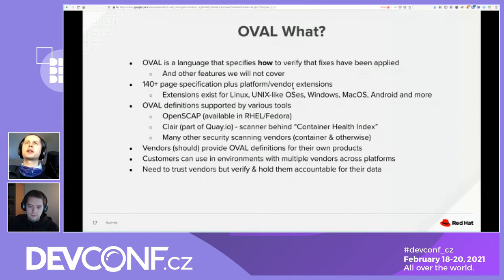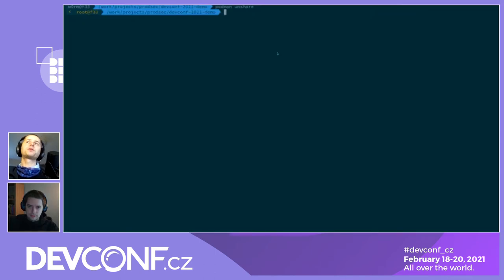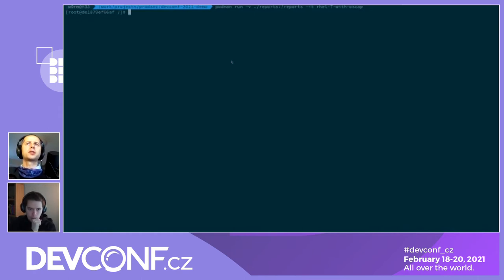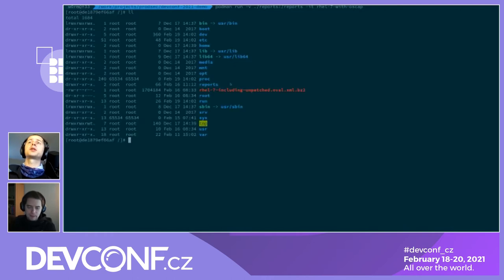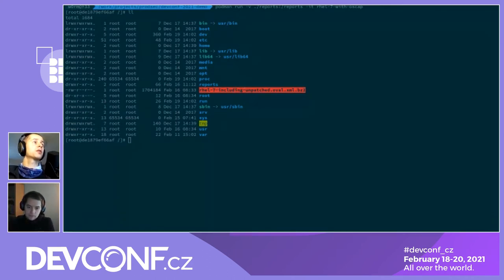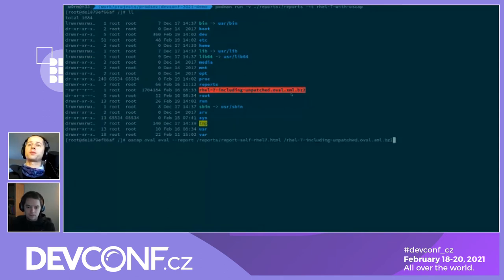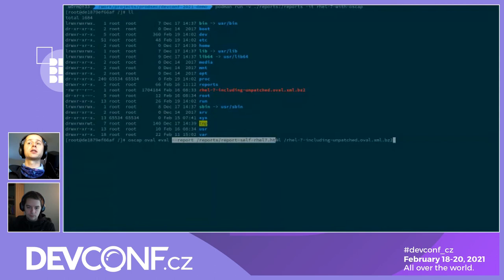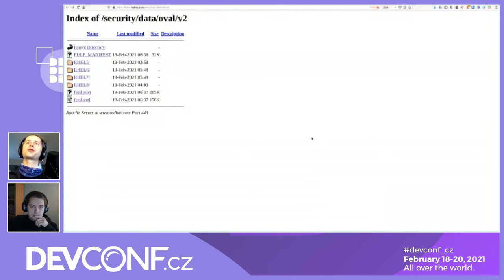To give a better idea of how things look, I'm going to do a quick demo in a RHEL 7 container I've prepared in advance. I have a minimal RHEL 7 container where I installed OpenSCAP and downloaded some OVAL definitions for RHEL 7, including unpatched CVEs, which will be important once we see the report. I'm going to run this OpenSCAP report using the pre-downloaded definitions and generate an HTML report. While we wait about a minute and a half, I'll show where OVAL definitions can be downloaded and how they look.